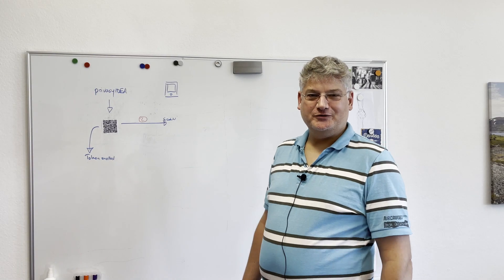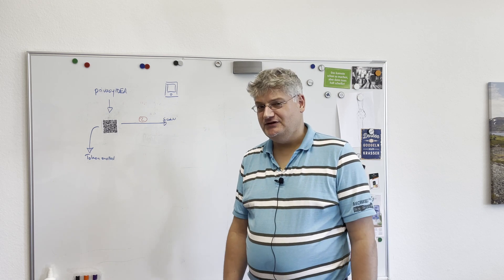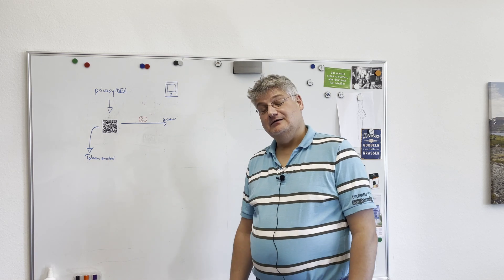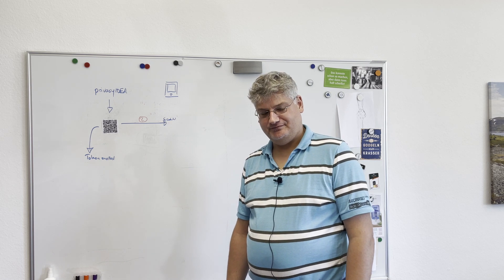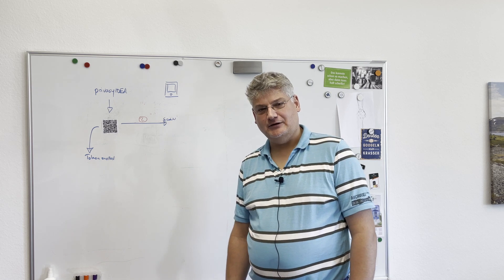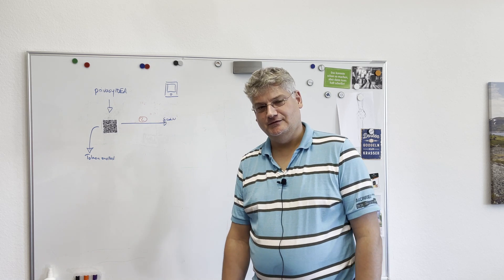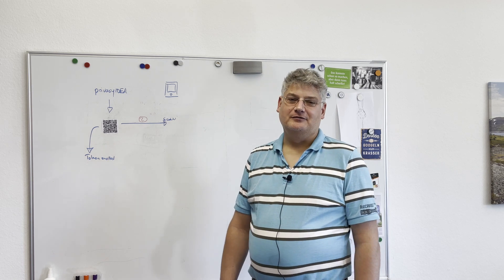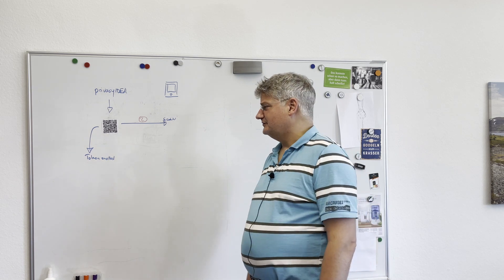Hello, my name is Cornelius Kölbl and today I want to talk to you about a new feature in Privacy IDEA 3.7. This is about enrolling of HOTP and TOTP tokens. This is the Verify Enrollment.